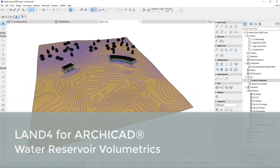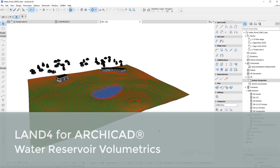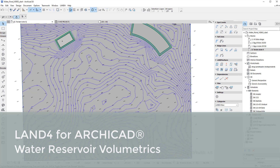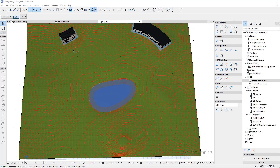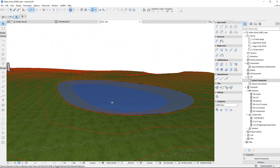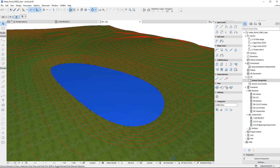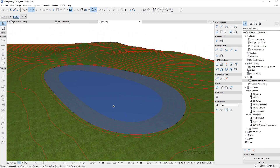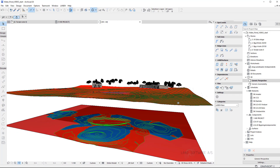Hey everyone, this is Daniel from Land Software. In today's video I will show you how to work with volume calculations using Land 4 in ARCHICAD. I start from an existing terrain where I want to add a water reservoir to collect rainwater or just as a retention basin. The reservoir must have a capacity of roughly 2000 cubic meters in between the minimum and maximum water levels. I work with a minimum water level to ensure there is always water in the basin. Finally, I will show you how to work with surplus soil, adding it into the landscape to get a soil balance in the project.